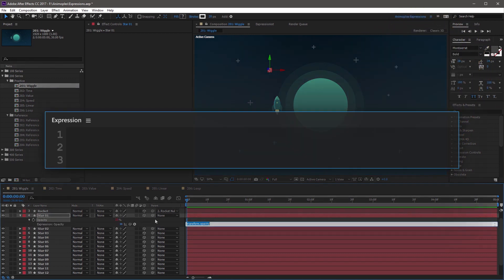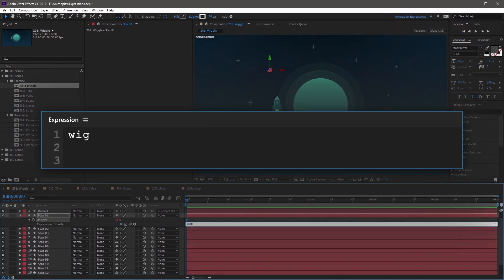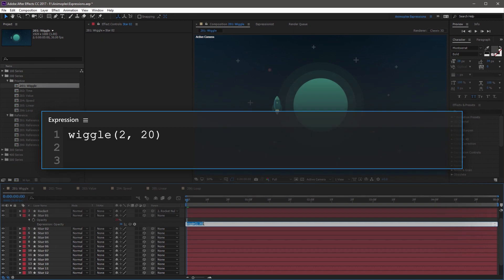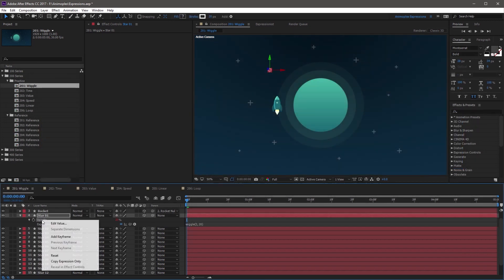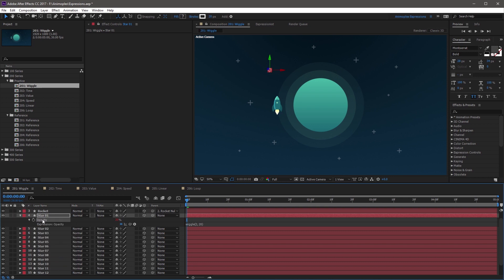Now for this expression, I'm going to type wiggle, open parentheses, 2 for the frequency, and 20 for the amplitude. Now if you click away from the expression field, it's going to save your changes. And if you come over and right-click the Opacity property, and hit Copy Expression Only, it's going to copy the expression to the clipboard.